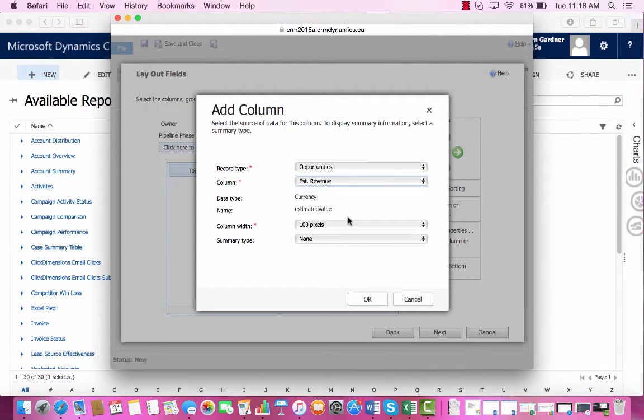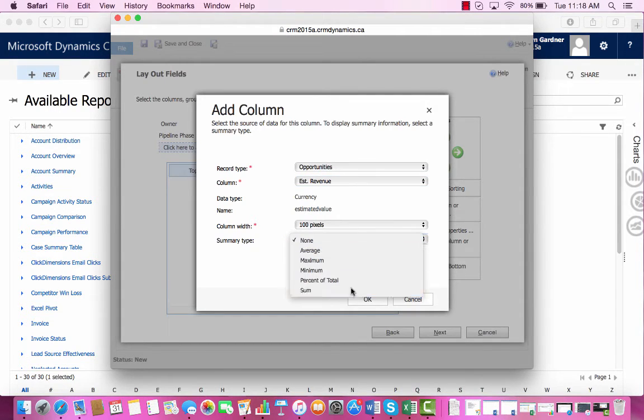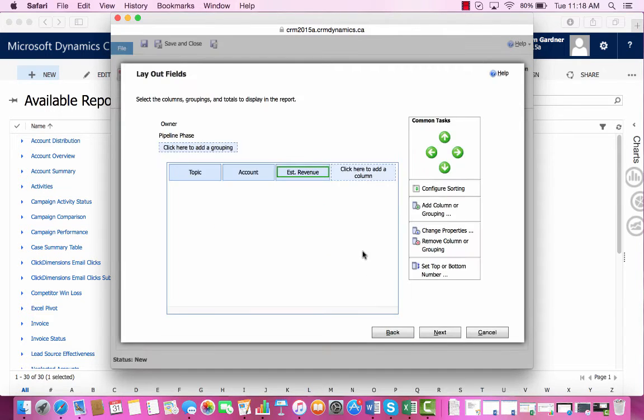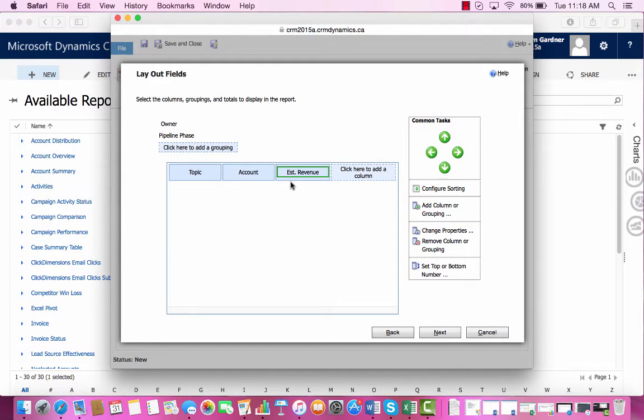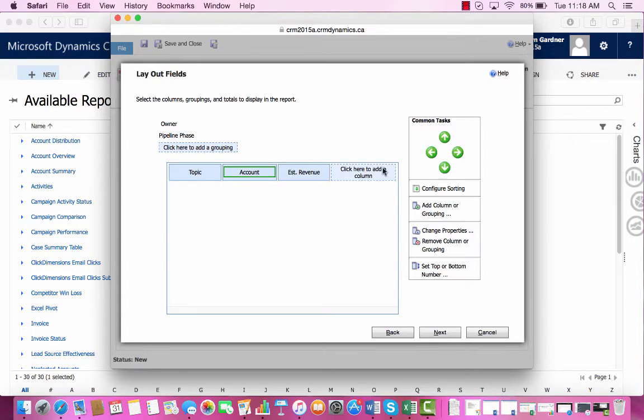Now since we are going to be making a chart out of this data, we'll have to choose a Summary Type. And we'll choose the Summary Type for the Estimated Revenue. If we want to move the location of these columns, we can click on the arrows here. So I'll move the Account column to be First.